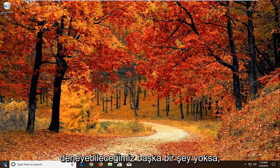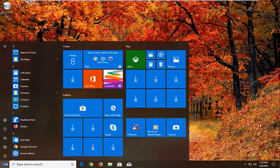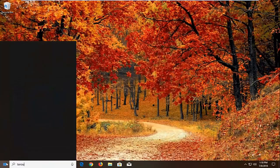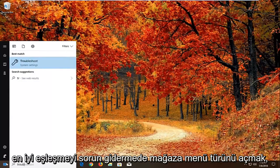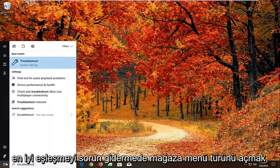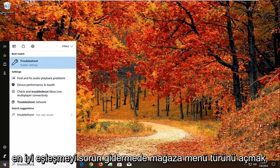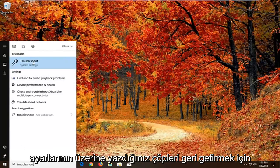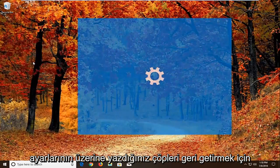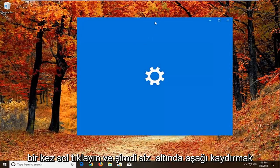Another thing we can try would be to open up the start menu. Type in troubleshoot. Best match should come back with troubleshoot right above system settings. You want to left click on that one time.